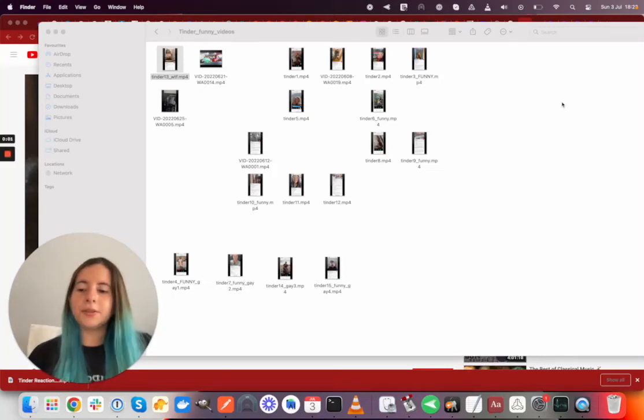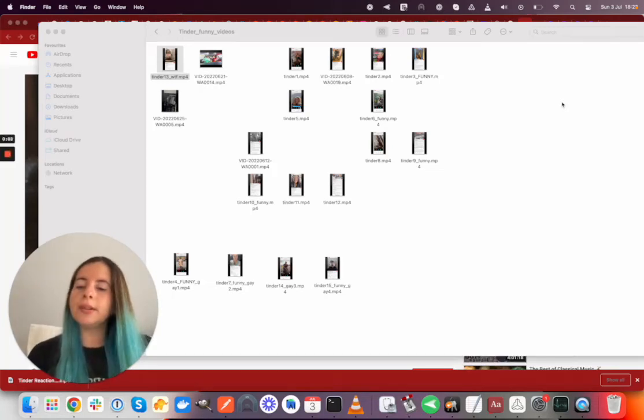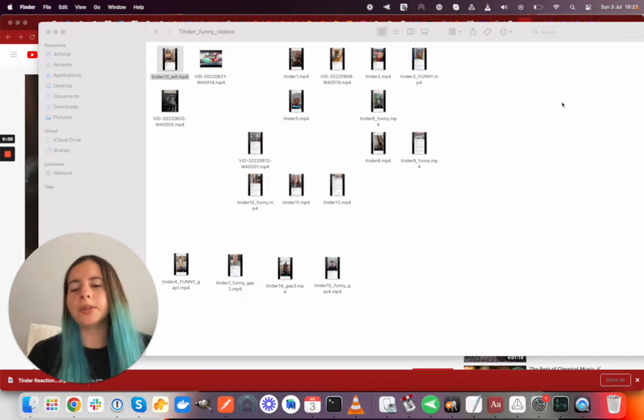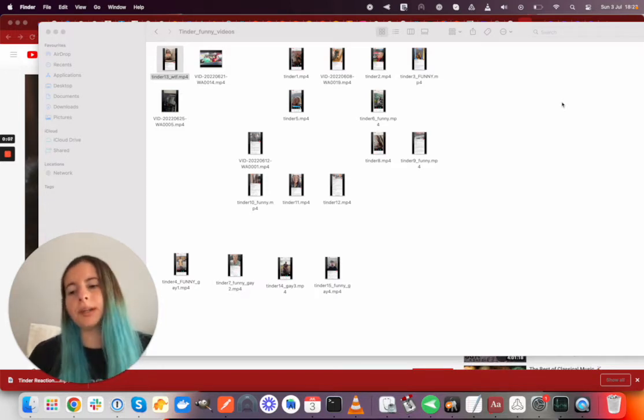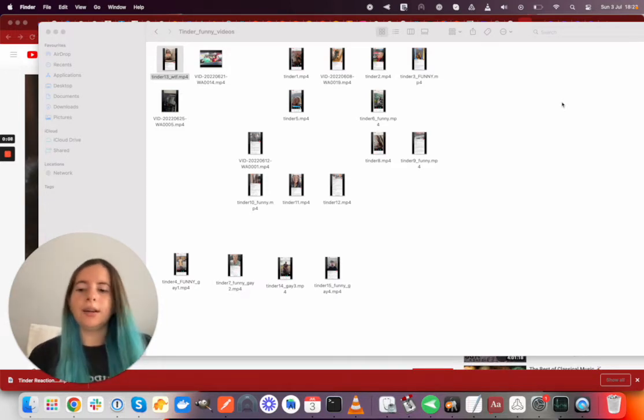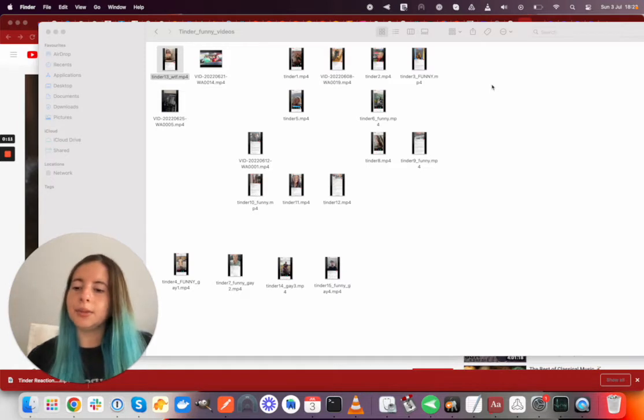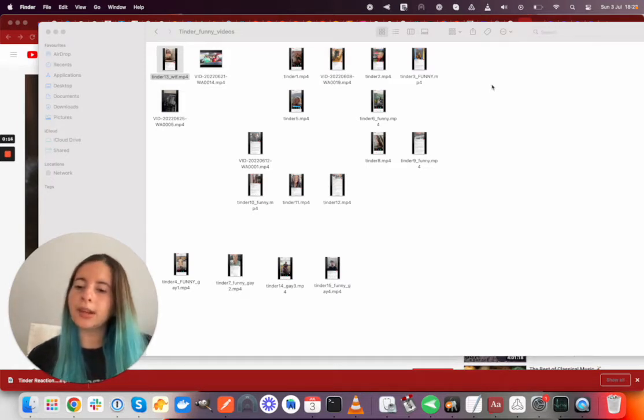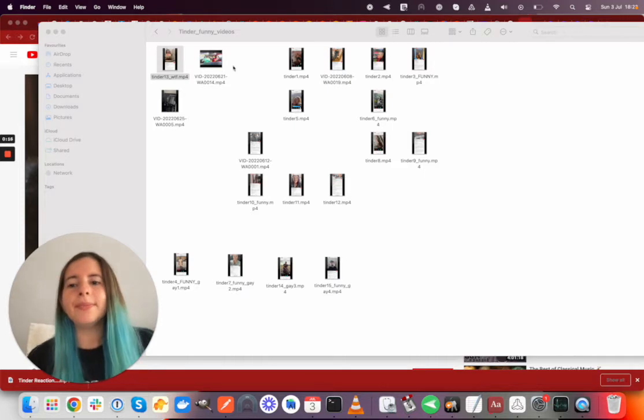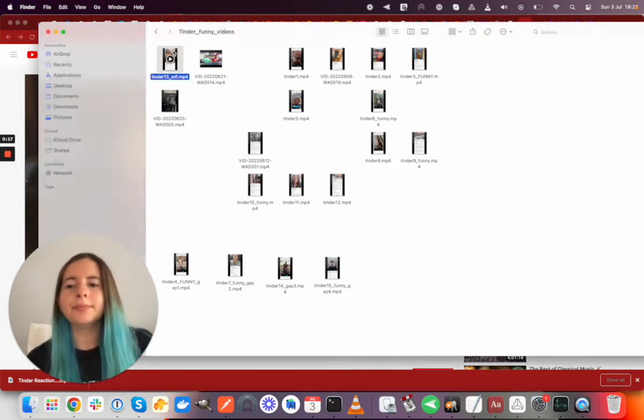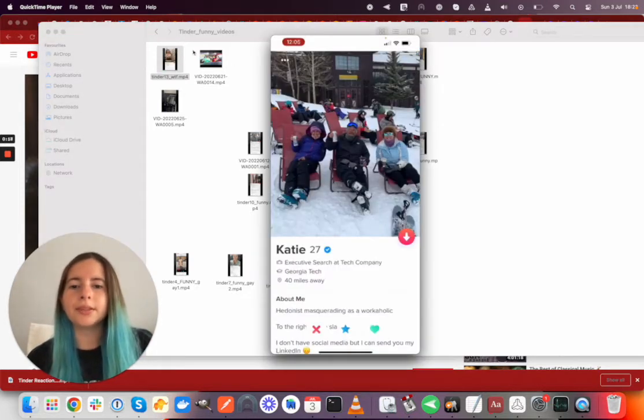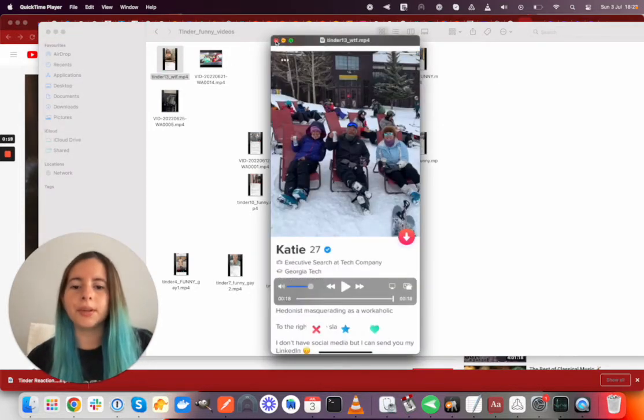Hi, so this is another reaction video to some clips that my friend sent me showing what Tinder looks like from a guy's perspective. And I decided to put some classical music on in the background to kind of contrast it. Okay, so let's start with the first video.